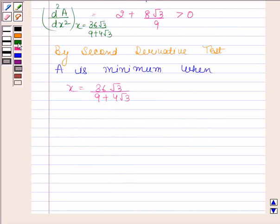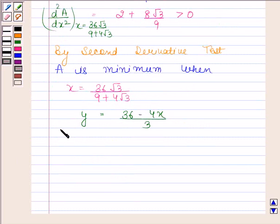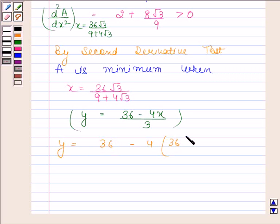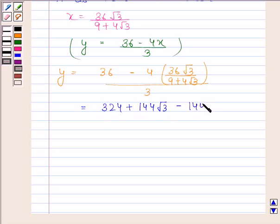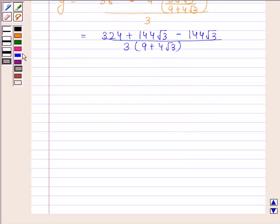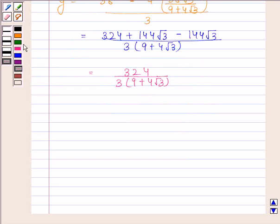We know that y equals (36 minus 4x) divided by 3. By substituting the value of x, we get y as [36 minus 4 times (36 root 3 divided by (9 plus 4 root 3))] divided by 3. This equals (324 plus 144 root 3 minus 144 root 3) divided by [3 times (9 plus 4 root 3)], which simplifies to 324 divided by [3 times (9 plus 4 root 3)], giving y equals 108 divided by (9 plus 4 root 3).